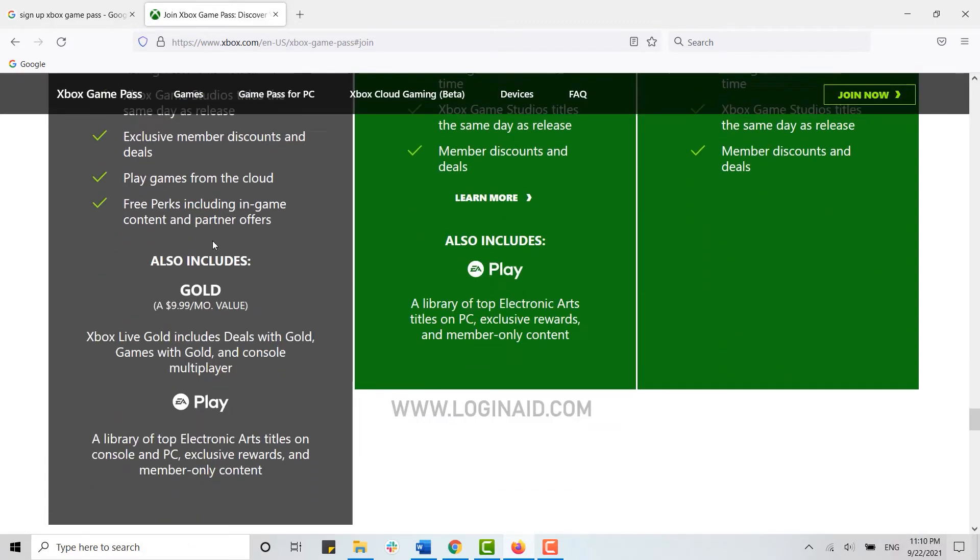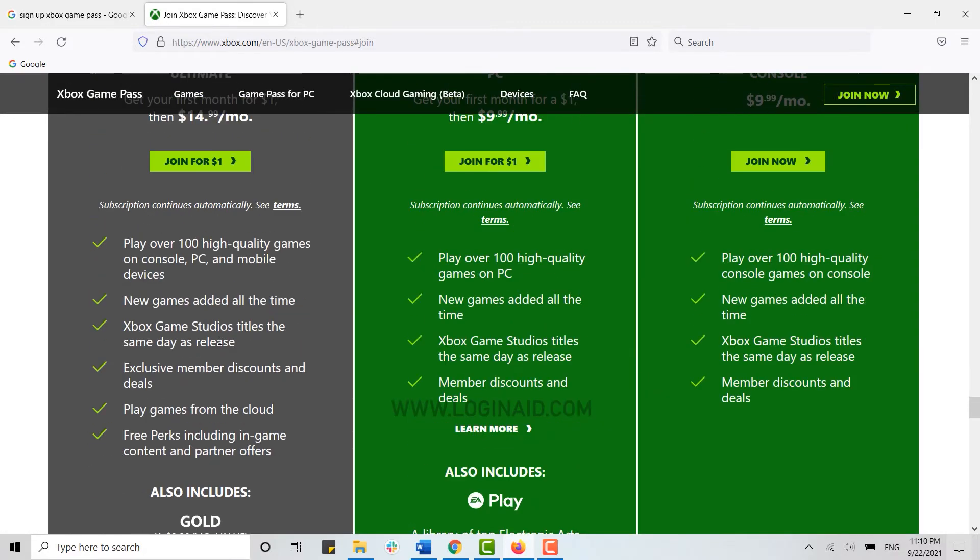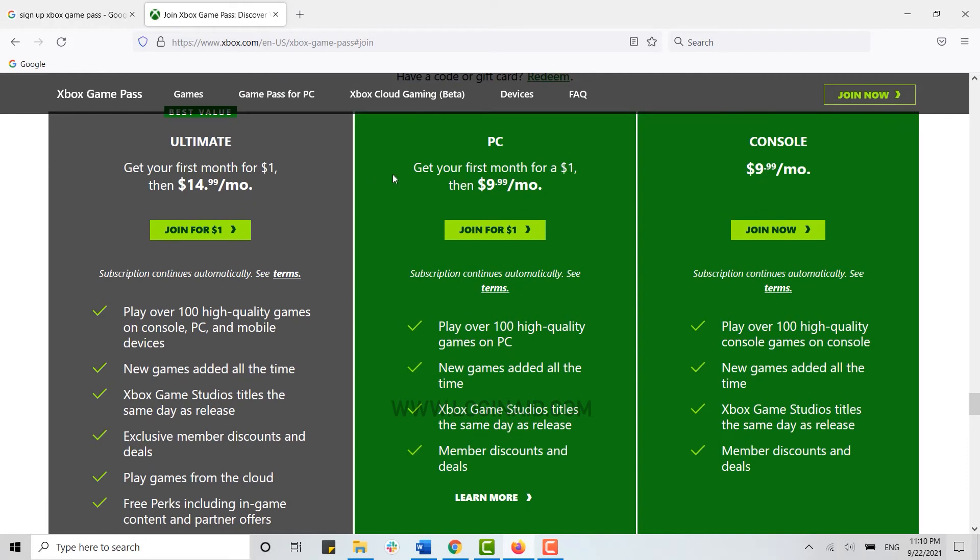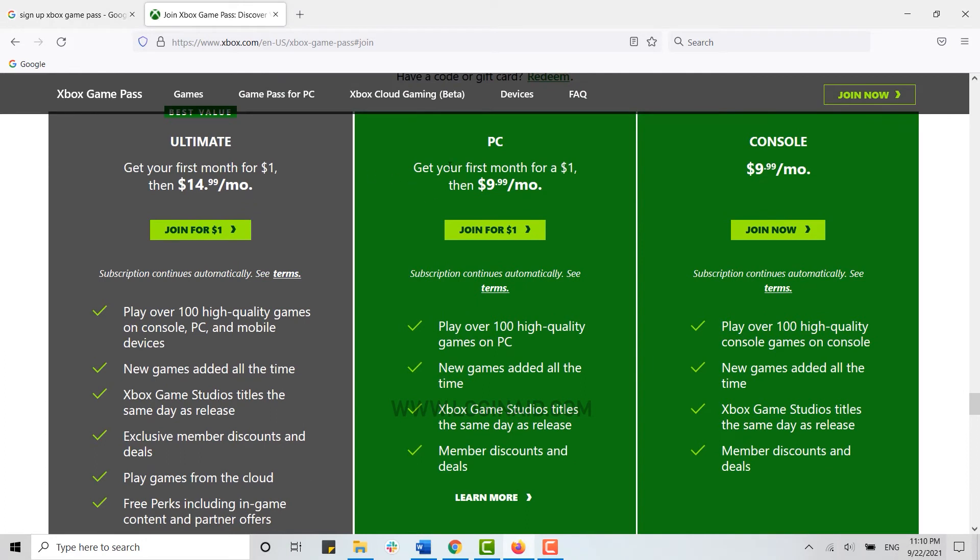This is the first plan for the Xbox Ultimate. The second one is for the PC. You will be charged for the first month one dollar, then after the second month you will be charged $9.99, that is almost $10 per month.